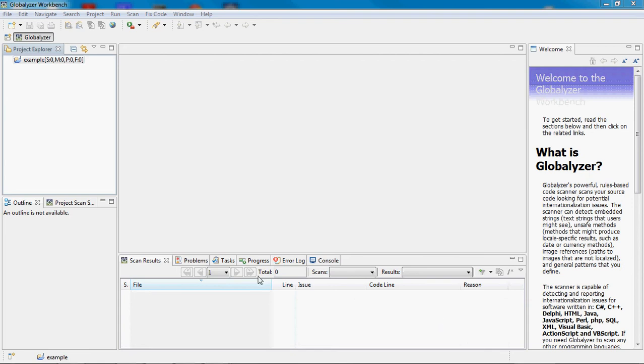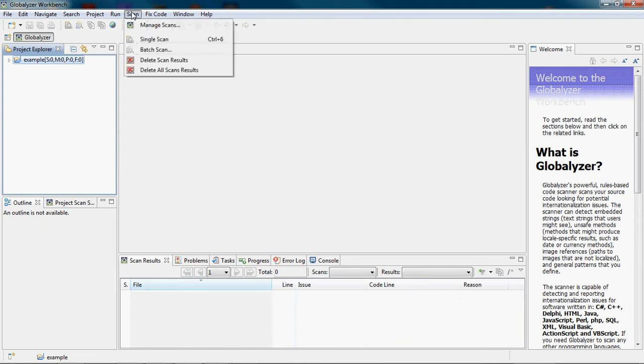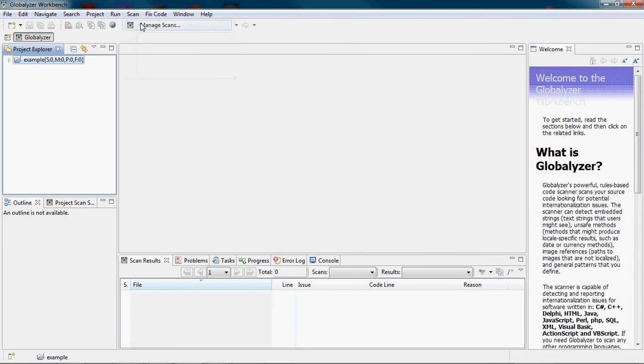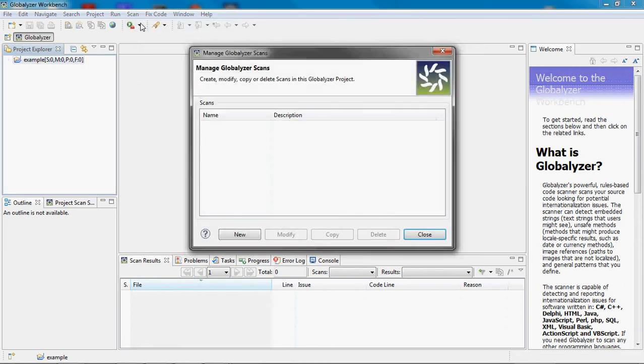We have created a Workbench project. We now need to associate some scanning logic to it. Let's click Scan, Manage Scan, and create a new scan. Let's click New.